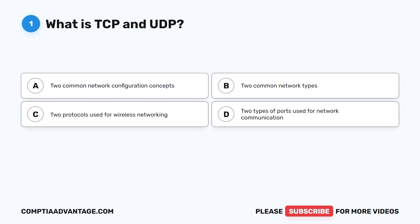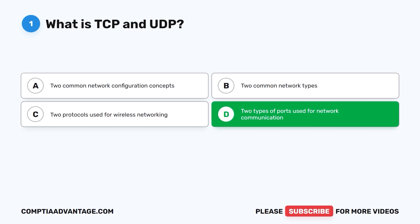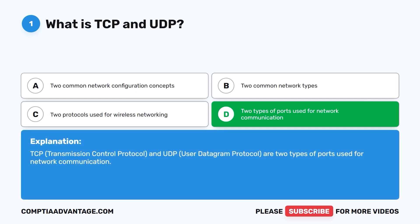Question one: What is TCP and UDP? A. Two common network configuration concepts. B. Two common network types. C. Two protocols used for wireless networking. D. Two types of ports used for network communication. The correct answer is D: two types of ports used for network communication. TCP, Transmission Control Protocol, and UDP, User Datagram Protocol, are two types of ports used for network communication.